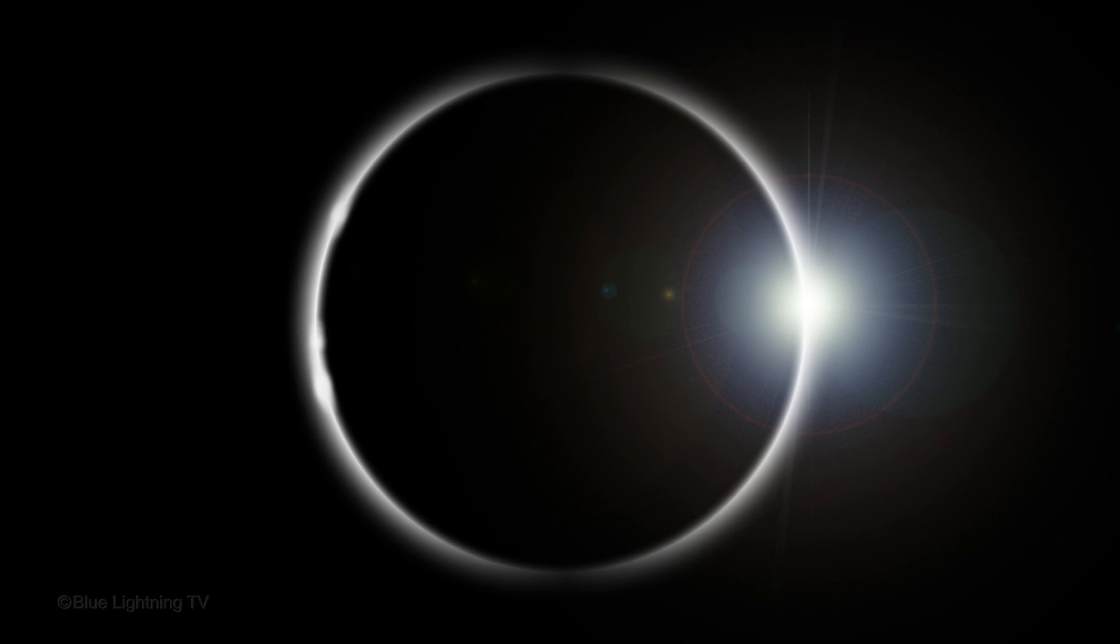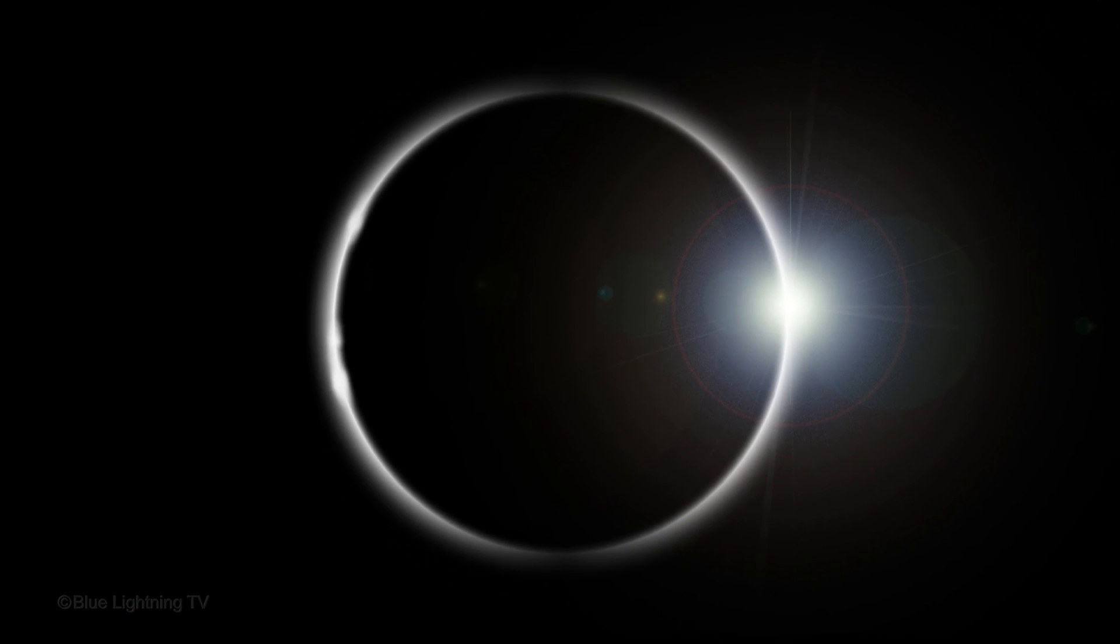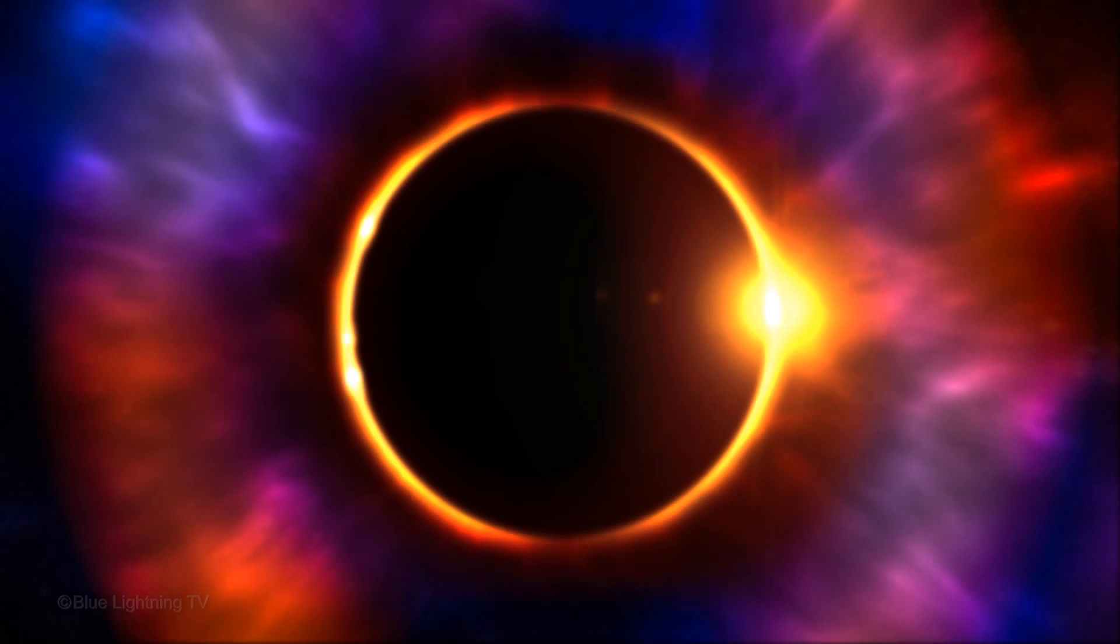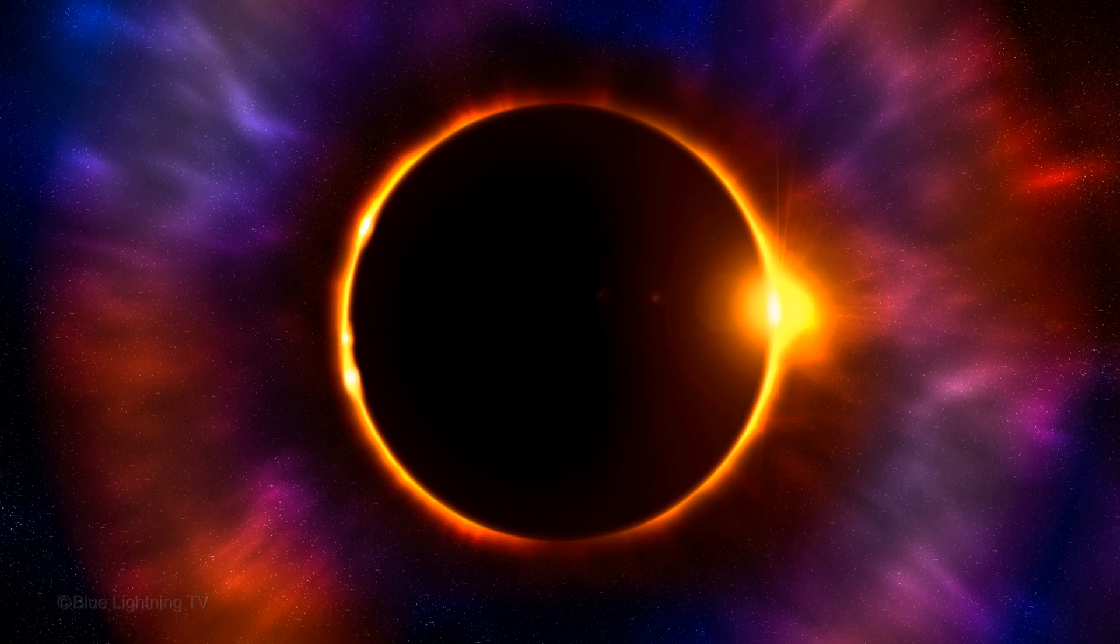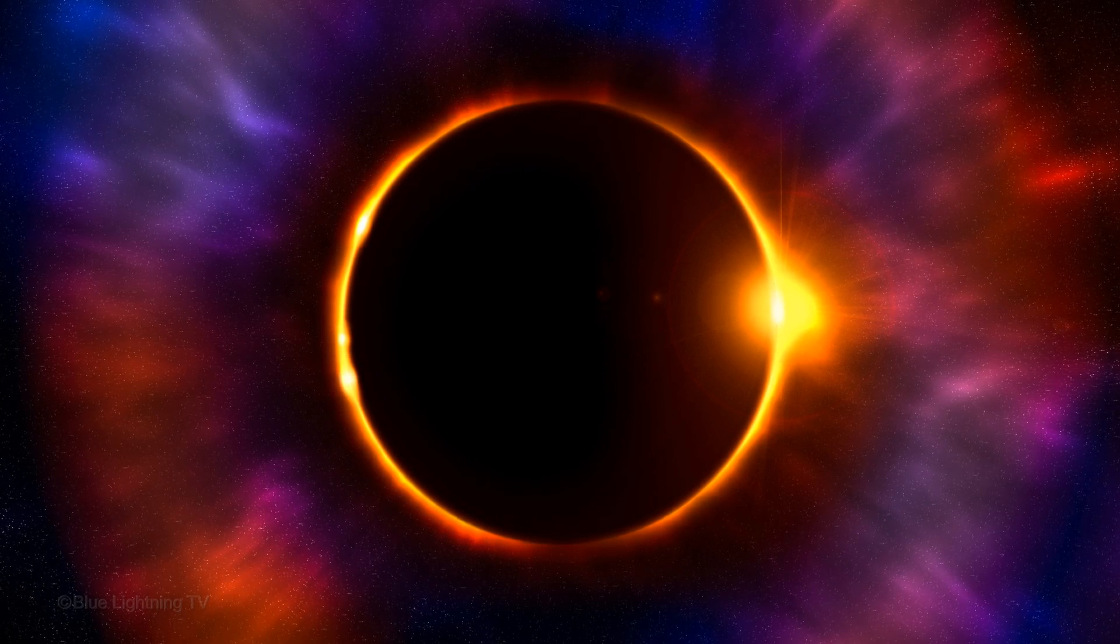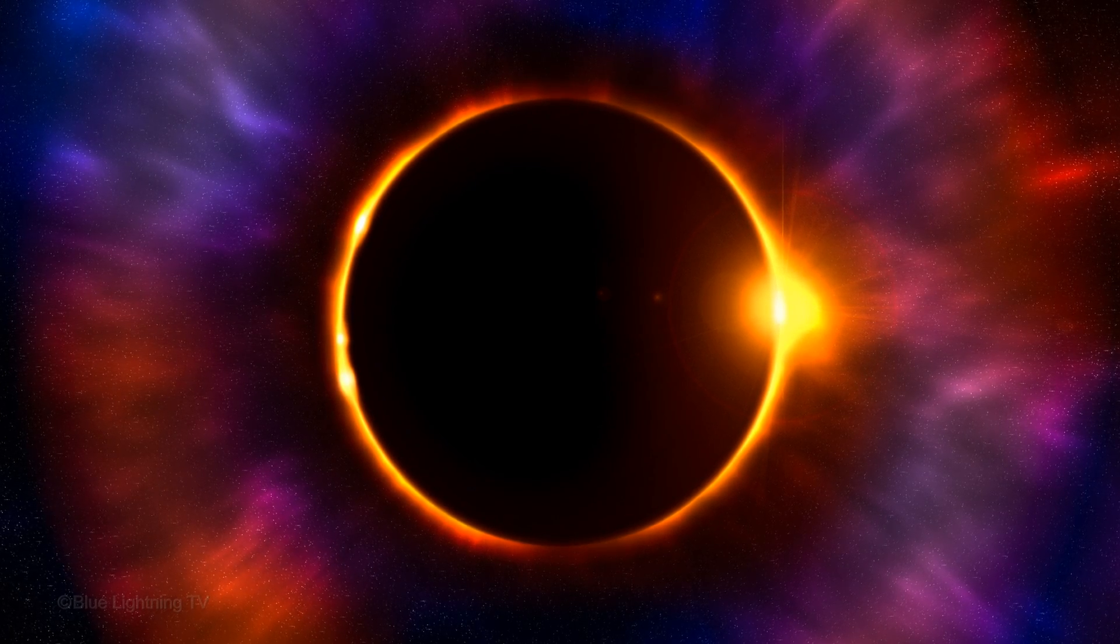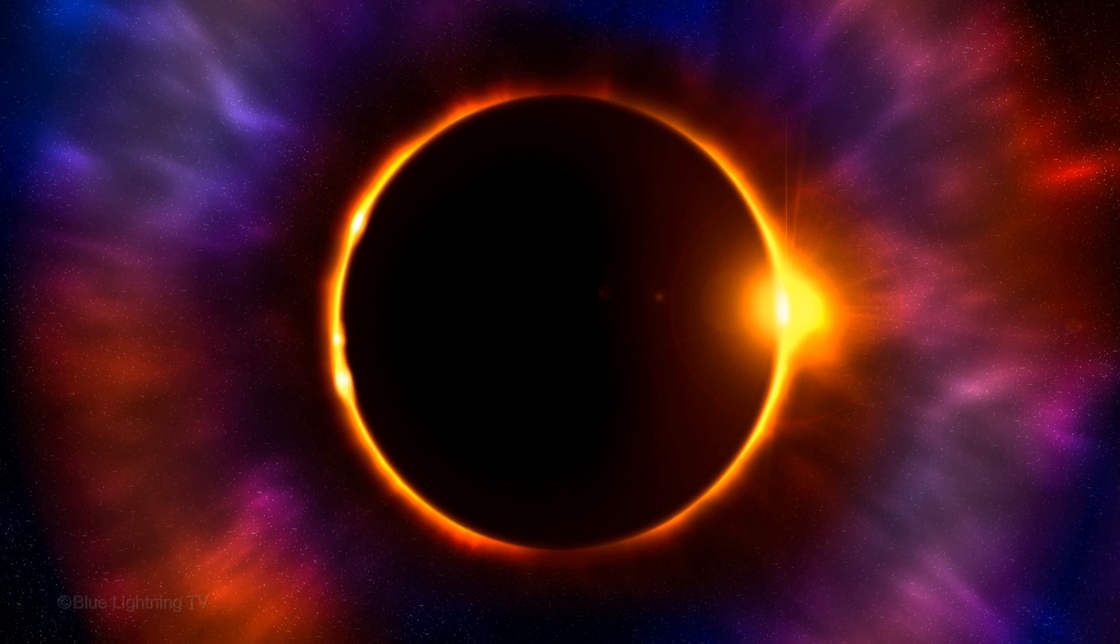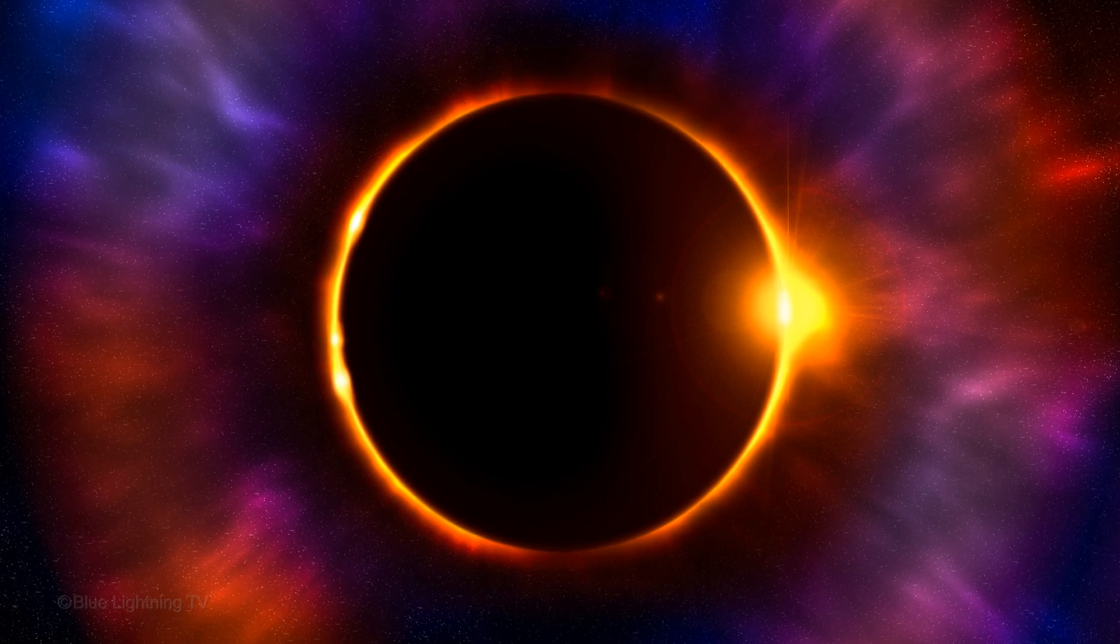This tutorial is in two parts. In Part 1, we'll create the basic eclipse, and in Part 2, we'll add stars, radiating gases and dust, and make the eclipse glow with intense heat.